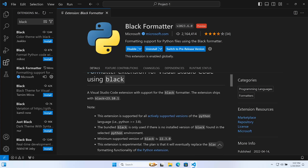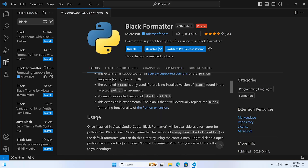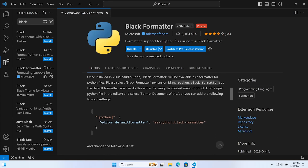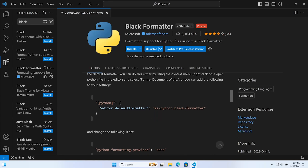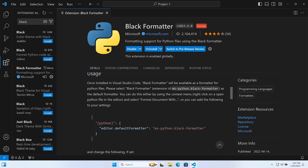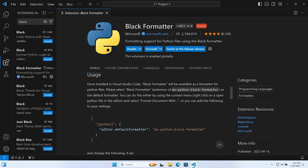Now Black has been installed. We can read through the details here — it provides information regarding how to set up and further configure. We're told that once installed in Visual Studio Code, Black Formatter will be available as a formatter for Python files.